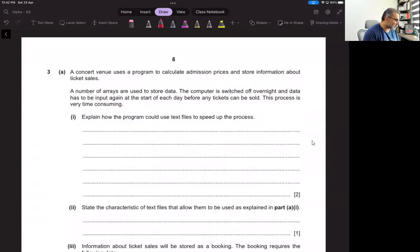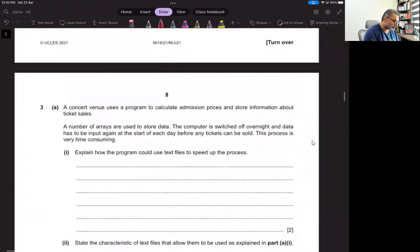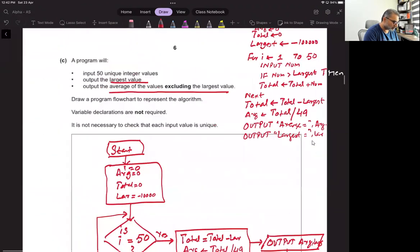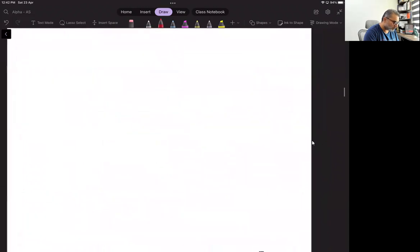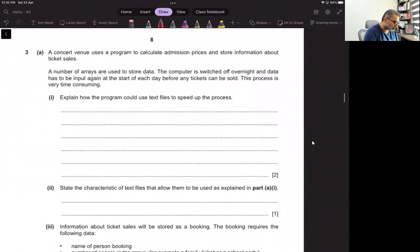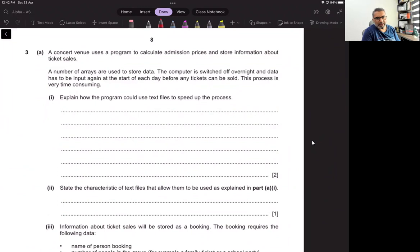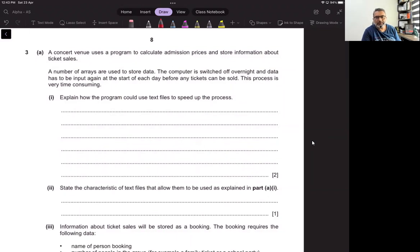Question number three. A concert venue uses a program to calculate admission prices and store information about ticket sales. A number of arrays are used to store the data. The computer is switched off overnight and data has to be input again at the start of each day before any tickets can be sold. This process is very time-consuming. Explain how the program could use a text file to speed up the process.